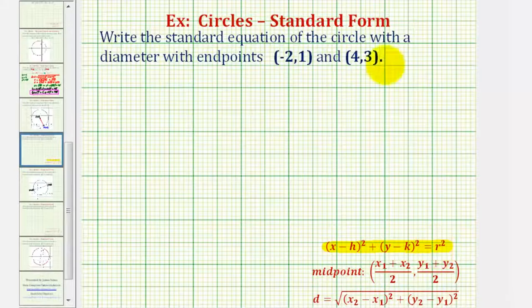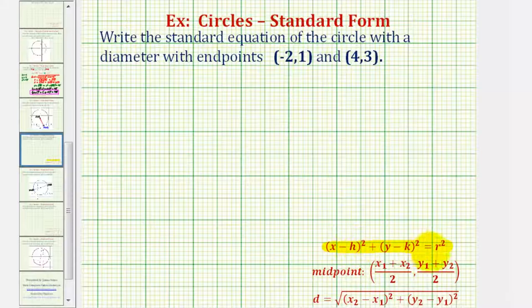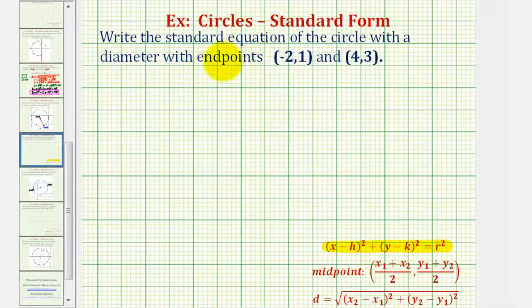Knowing the two endpoints of the diameter, which is a segment that passes through the center of the circle and has two endpoints on the circle, we want to find the center of the circle and the length of the radius. To understand how to approach this, let's take a look at the circle that has these two endpoints for our diameter.